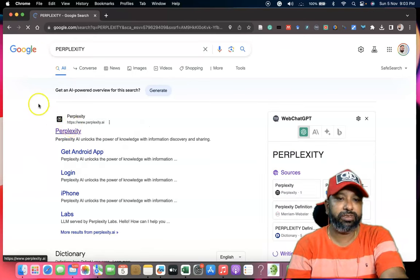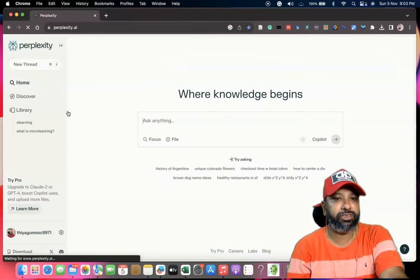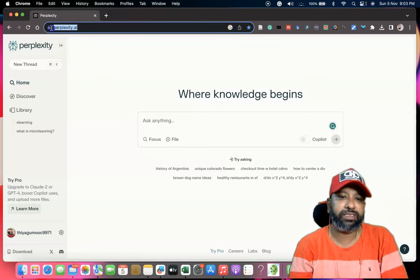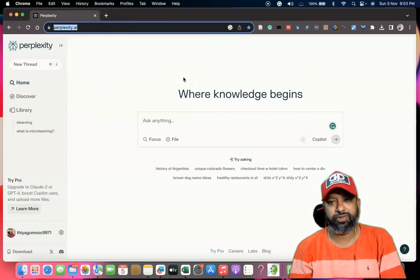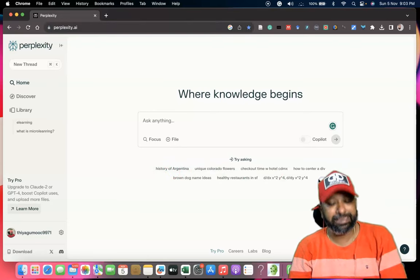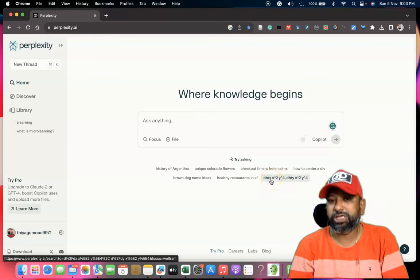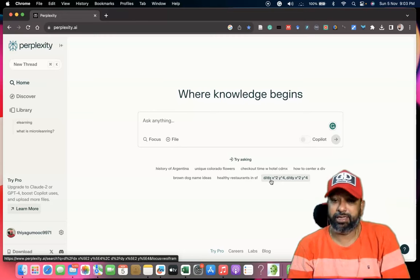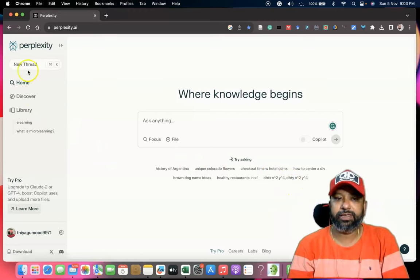In the search results, the first one is called Perplexity. If I click here, we can reach the interface of perplexity.ai. The URL is perplexity.ai and the interface is very unique and very simple. They also give some examples of how we can search — it can even help to find a differential equation like a mathematical formula.